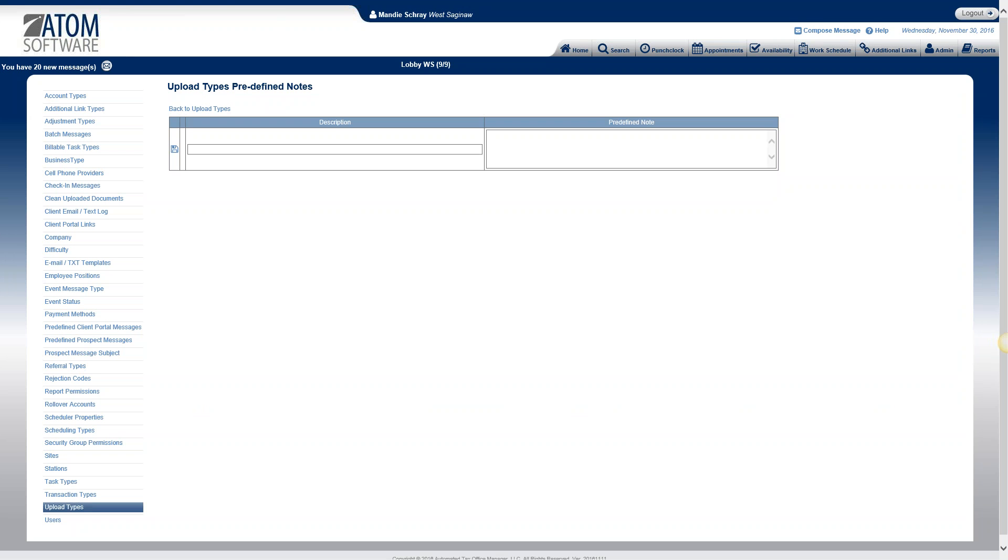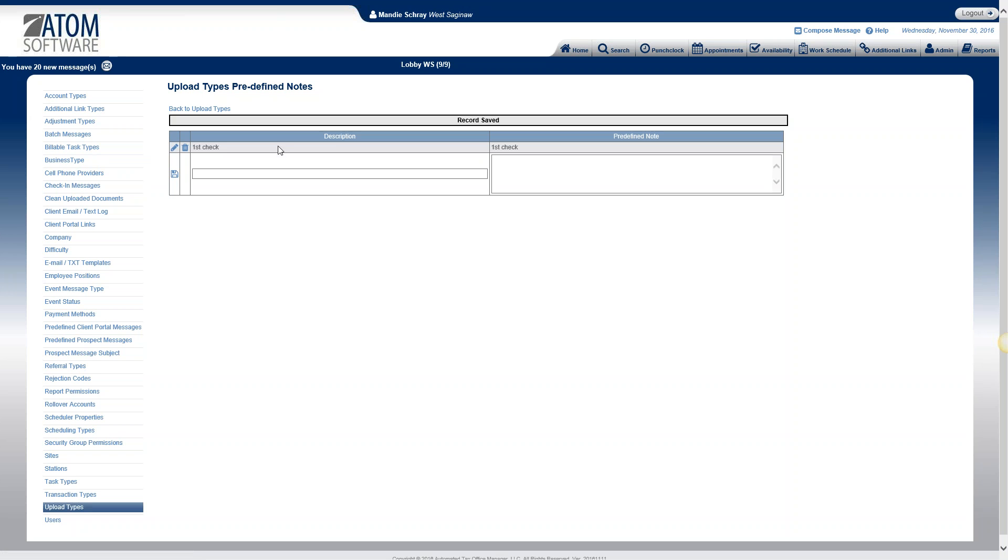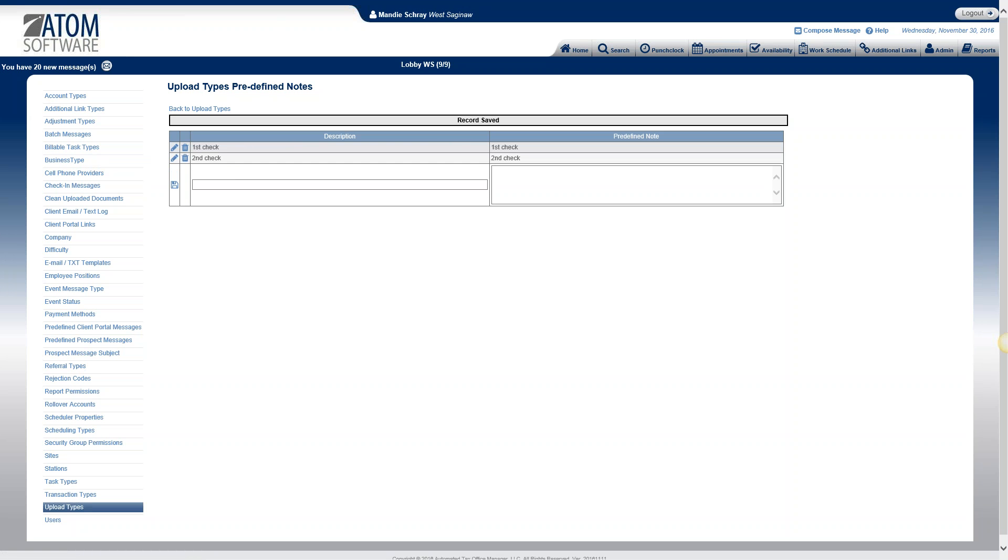So for example a lot of our clients receive two checks. They'll receive a federal check and then they'll receive a state check. We upload and make a copy of those so we will label them. So we'll have one labeled first check. So here's the description. The note is what's actually going to show up in that note field. You can leave it the same as the description or you can make it a little bit longer and more detailed if you like. So we create an upload type, a note for the first check and the second check.